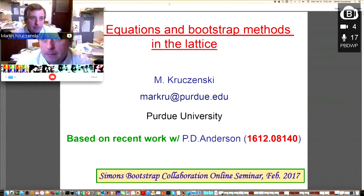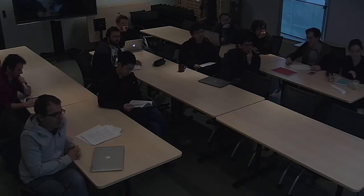Hi everyone. It's a pleasure to have the second Bootstrap Collaboration Seminar. We will have Martin tell us about some application of Bootstrap-related ideas for studying Wilson loops. So please, Martin. Thank you. I wanted to thank Pedro for the opportunity to present this work and everybody for being here. I'm very excited to talk here because this semester I'm teaching a course at Purdue on the Conformal Bootstrap, so I'm learning all the great things you have been doing.